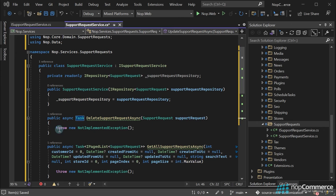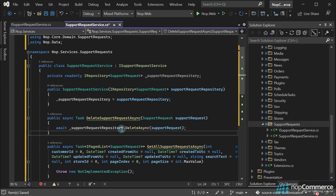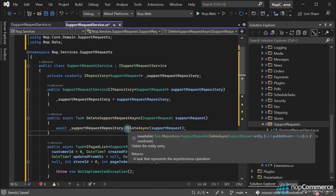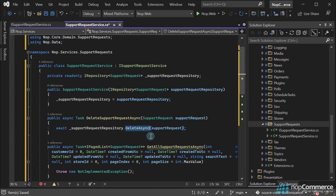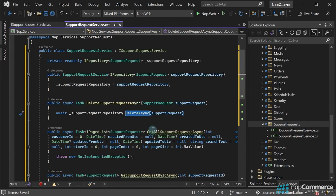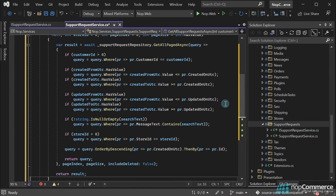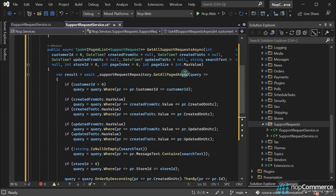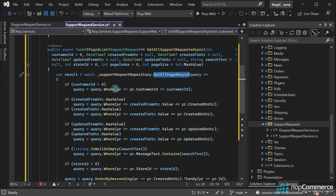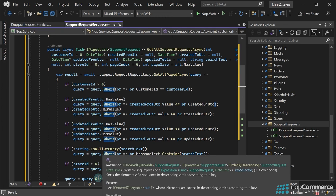The DeleteSupportRequest method uses the default repository delete method. Then comes the GetAllSupportRequest method. Here we get all support requests using the GetAllPaged method of the repository. As you can see, we use the LINQ expressions in this method to perform filtering and ordering operations.